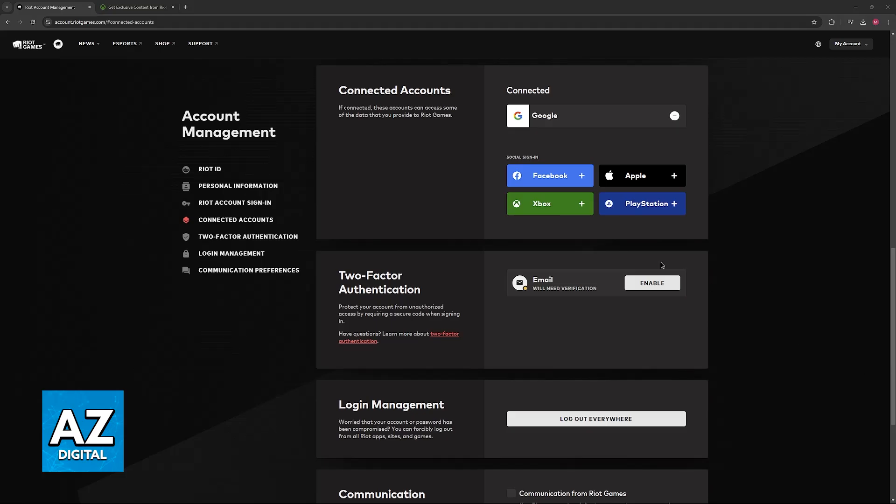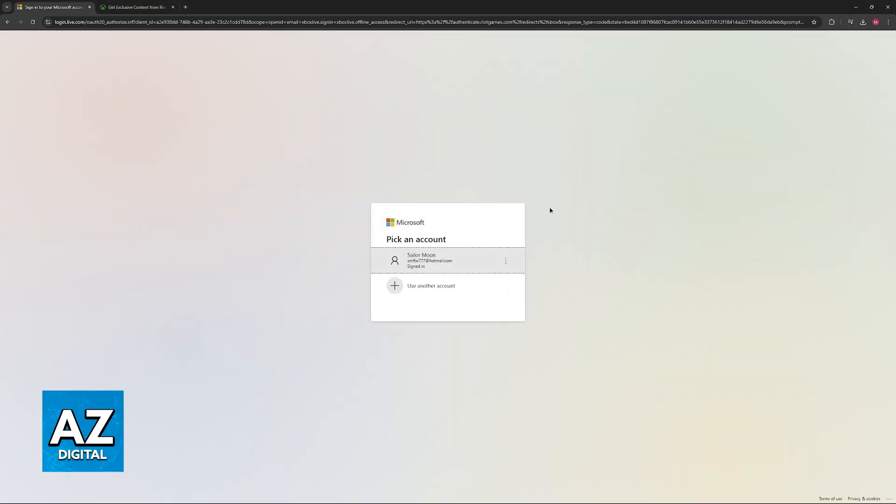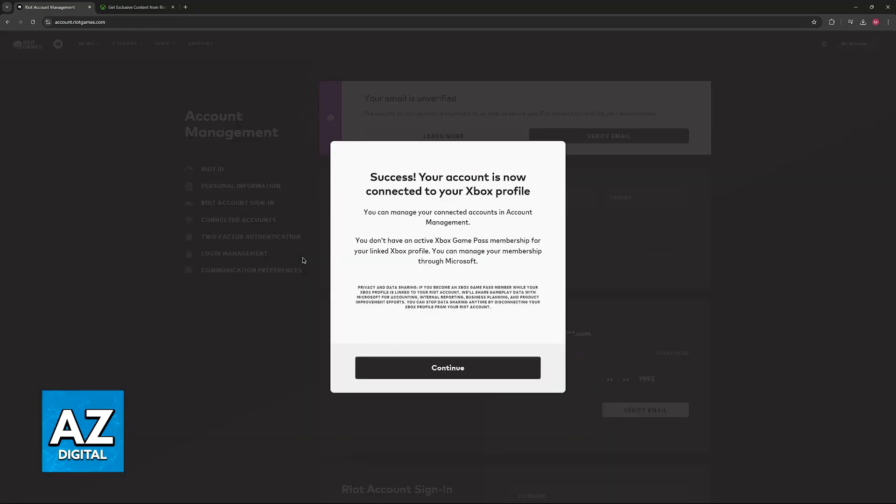Now all that you have to do is click on Xbox. By clicking Xbox, you will be redirected to the Microsoft website where you can sign into your Xbox or Microsoft account and establish a link.